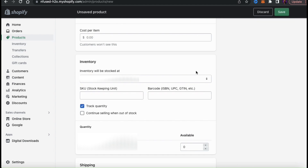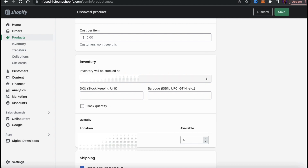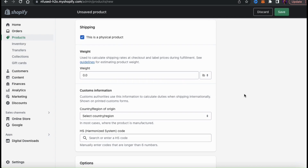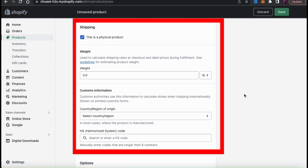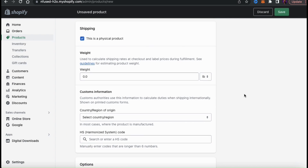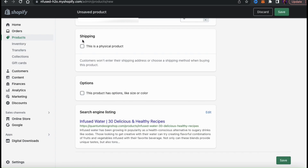Next we have the inventory section, where you can add a barcode, select whether or not to track quantity, and set the available quantity. Since this is a digital product, I'm going to uncheck the box beside 'Track Quantity.' Underneath the inventory section, you should see the shipping section. At the top, you'll see a tab that says 'This is a physical product' — we need to uncheck this since we're selling a digital product, and the rest of the shipping information will be removed.